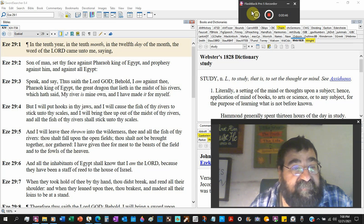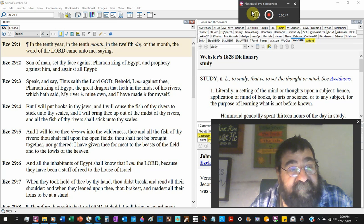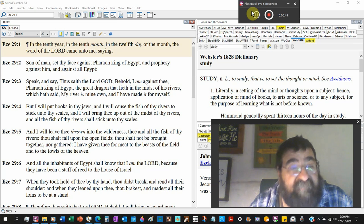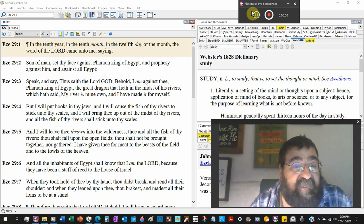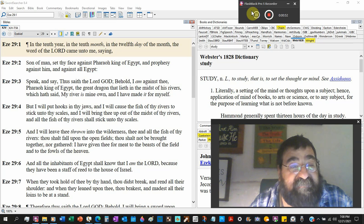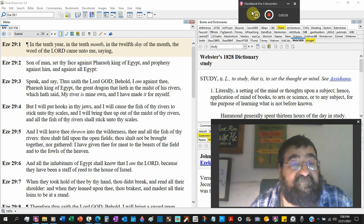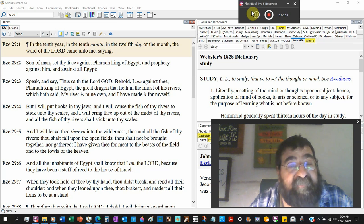Speak and say, thus saith the Lord God, behold I am against thee Pharaoh king of Egypt, the great dragon.